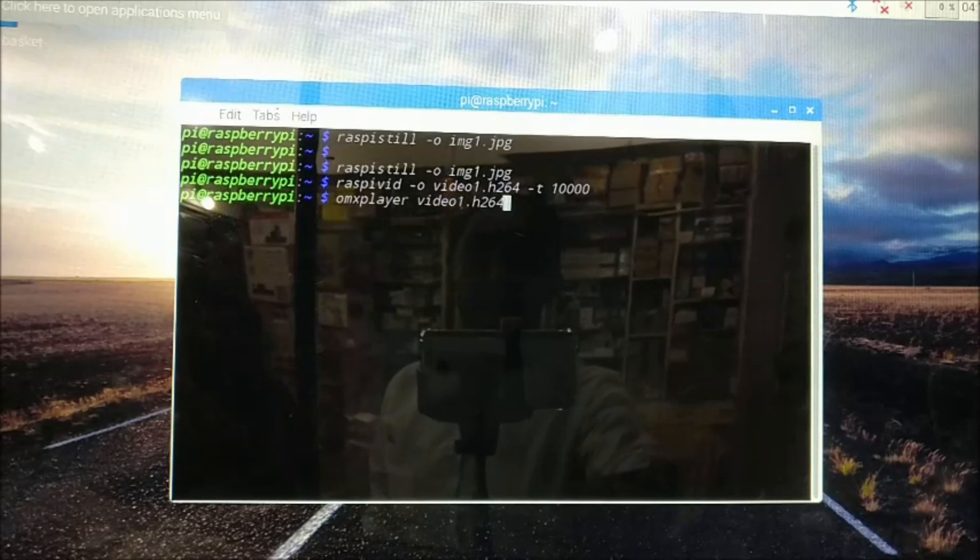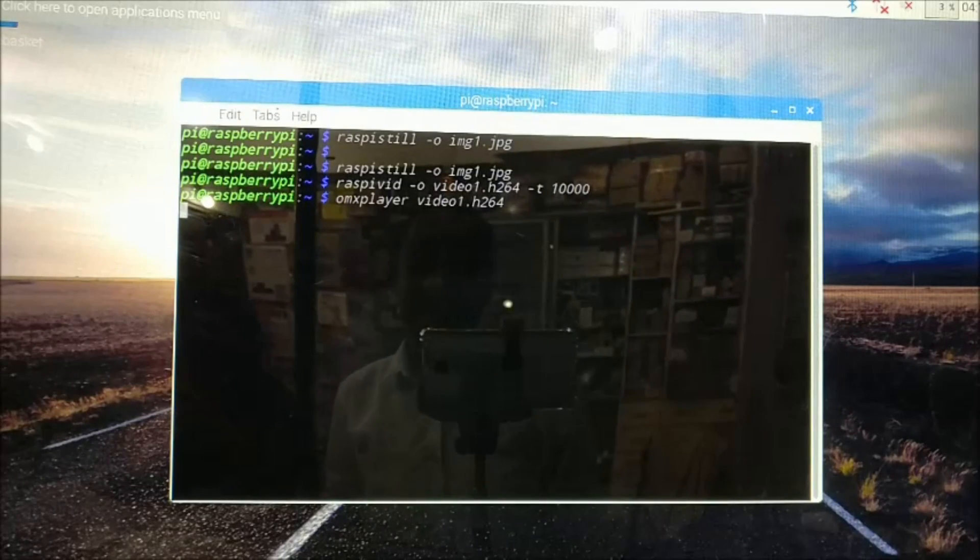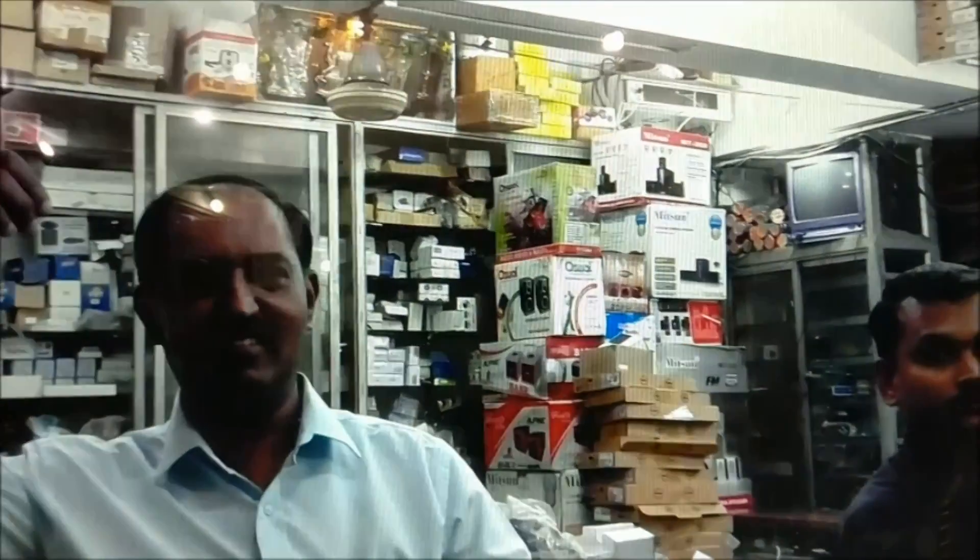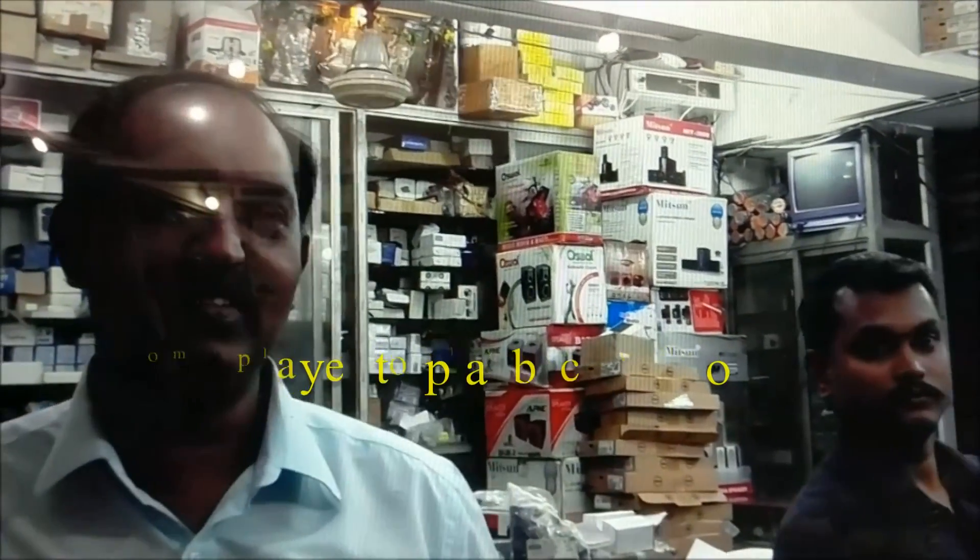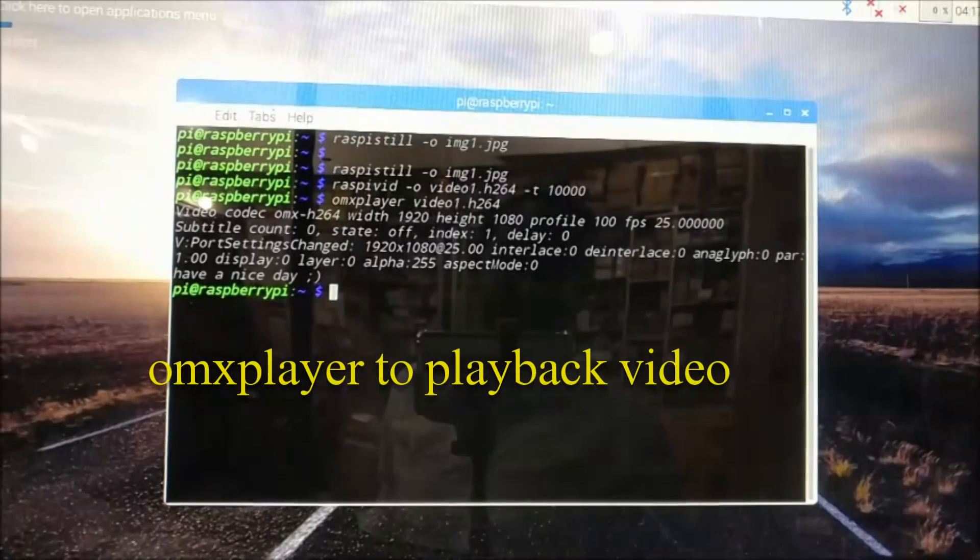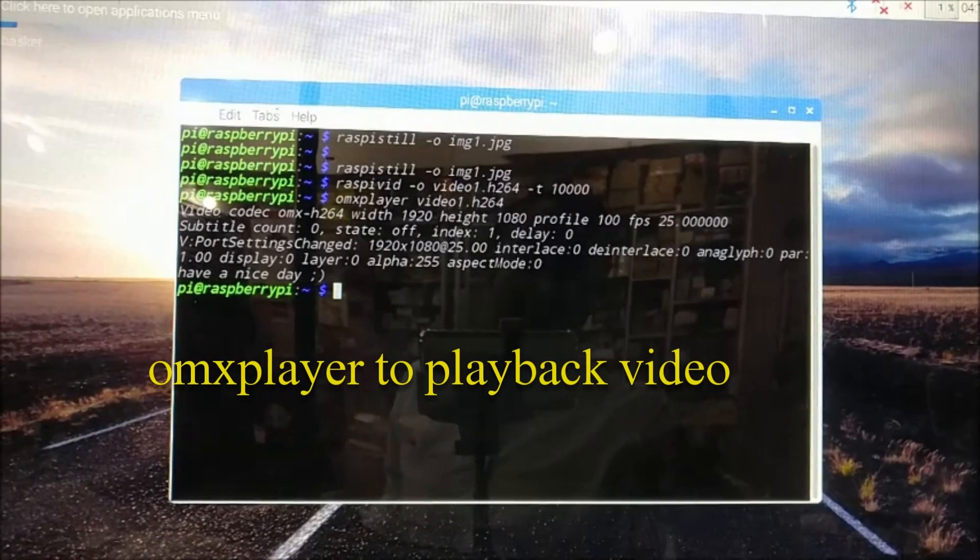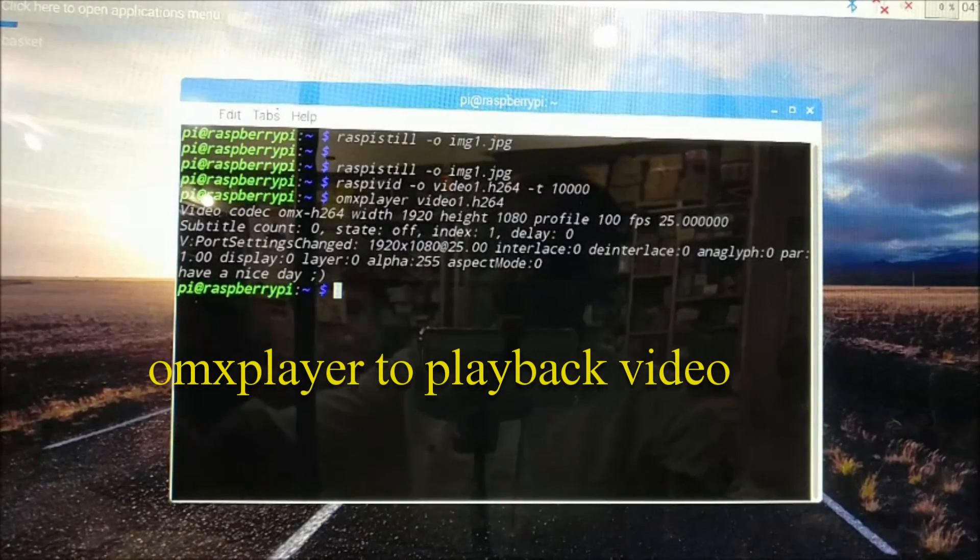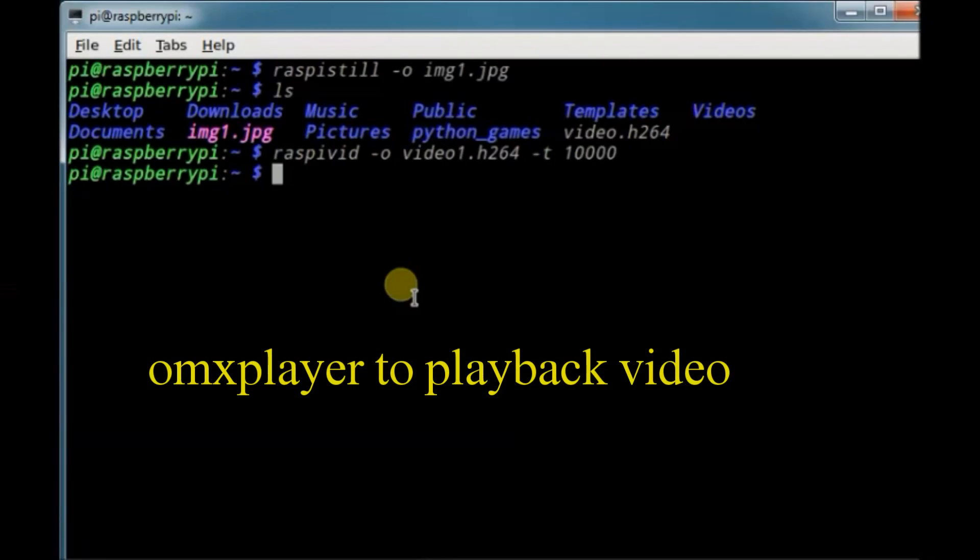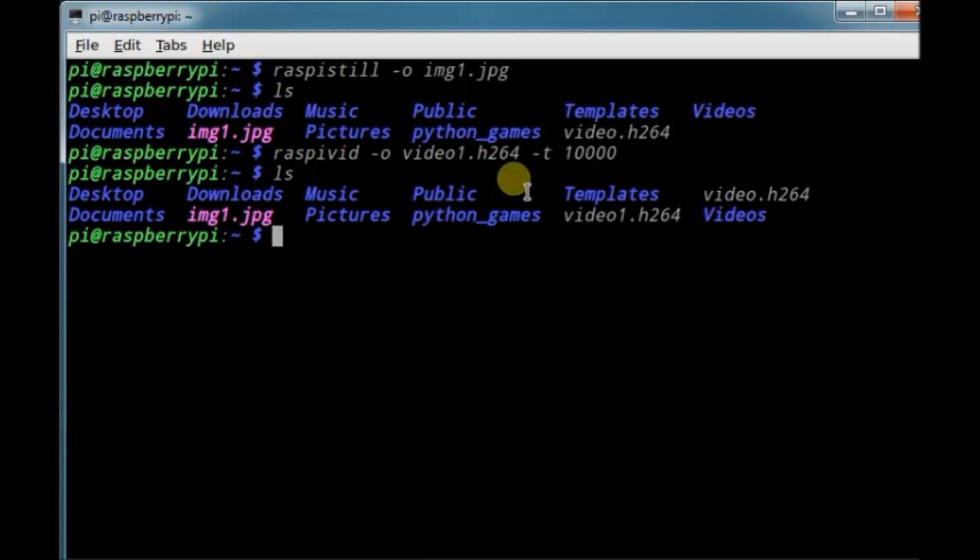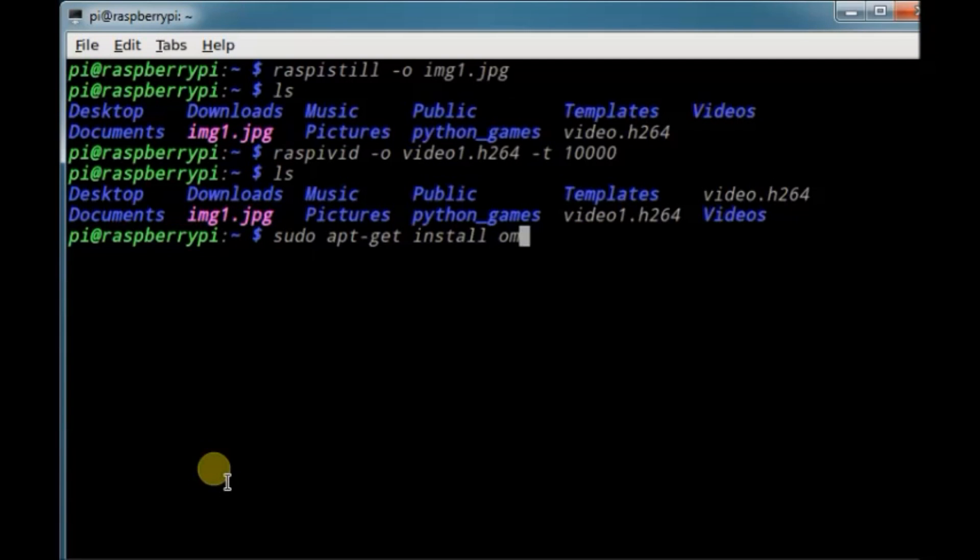You can playback the recorded video using omx player. omx player is installed by default on Raspbian OS. The video file can be played using omx player and then the file name. If not found, you can sudo apt-get install omx player.